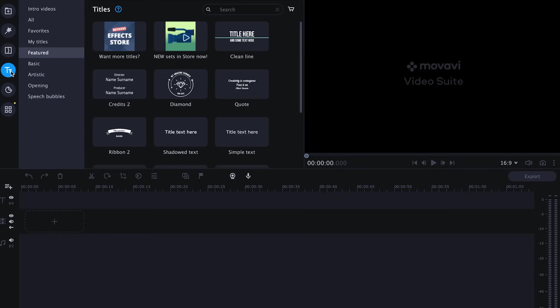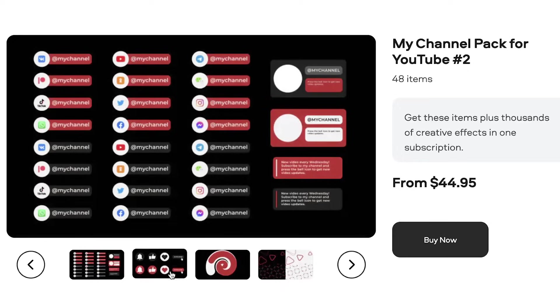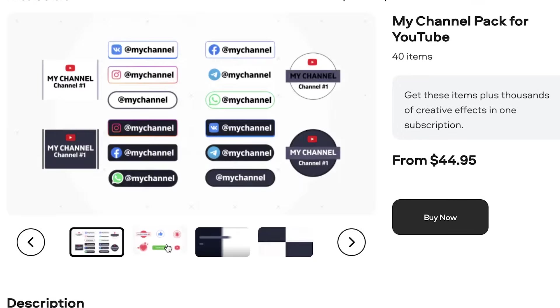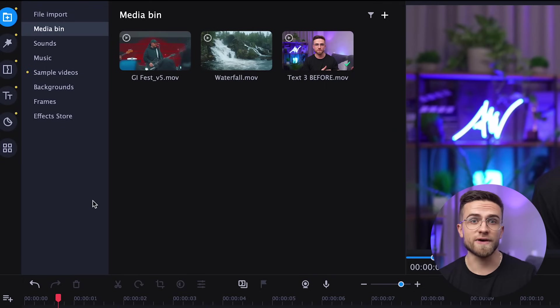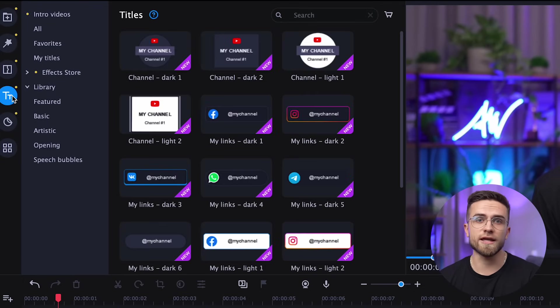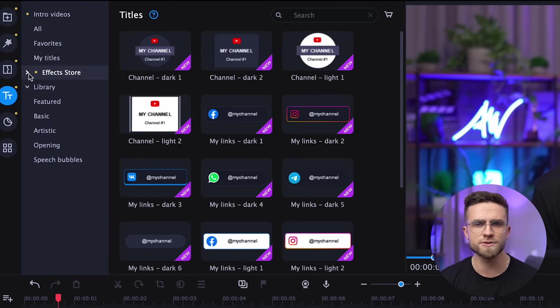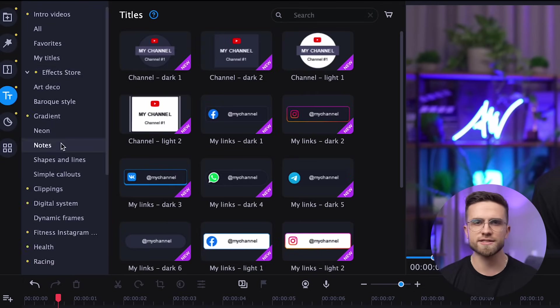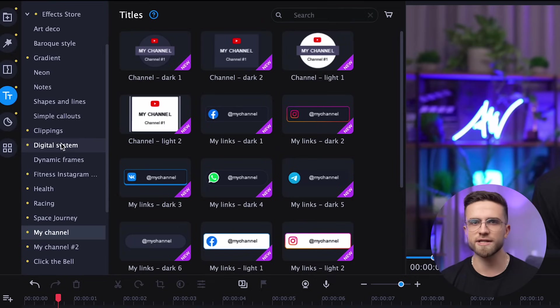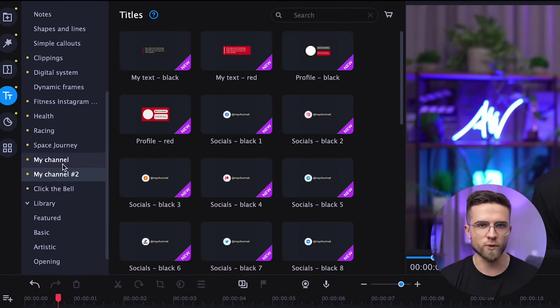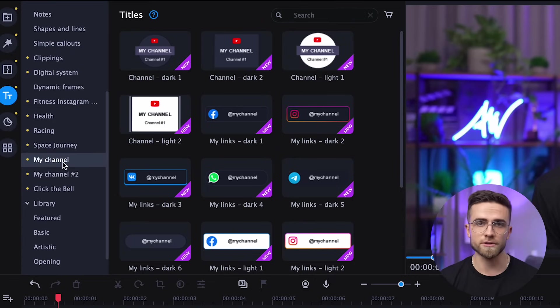Now, after we've imported a video to the timeline, click on text, library, featured, get more effects. Search for YouTube and download the two packs you see. Now go back to effects store tab and into my channel. Here you can see a variety of animations you can use. Each one is customizable and resizable. Let's use this one with a rounded logo.